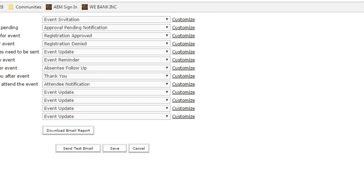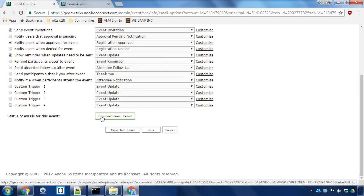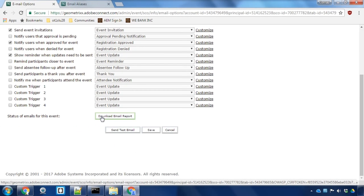In addition to the test email button, you'll also notice a download email report. This is going to be a report that becomes extremely valuable after you've published your event. It will tell you who the emails have been sent to. It'll also give you an idea of any bounce backs that happen, so you can get some insight into how many emails have gone out and how many have been received.